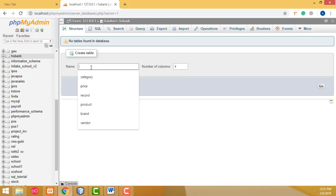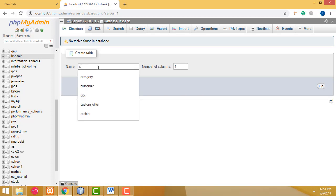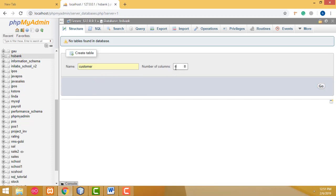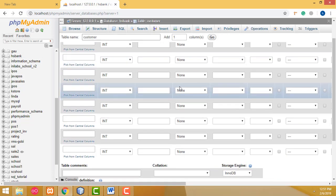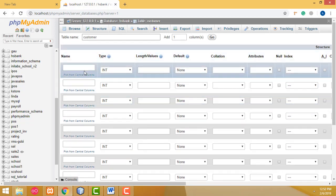Now it asks to create a table. So we have to create the table for customers. I am going to create the customer table. It asks how many columns we need — we need only 8 columns. Now here we have to create the columns for the customer table.